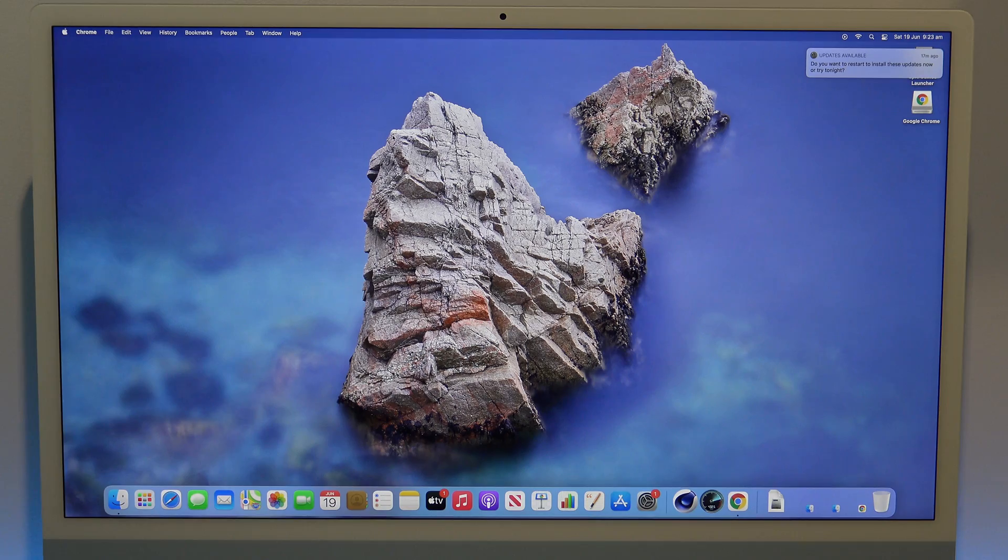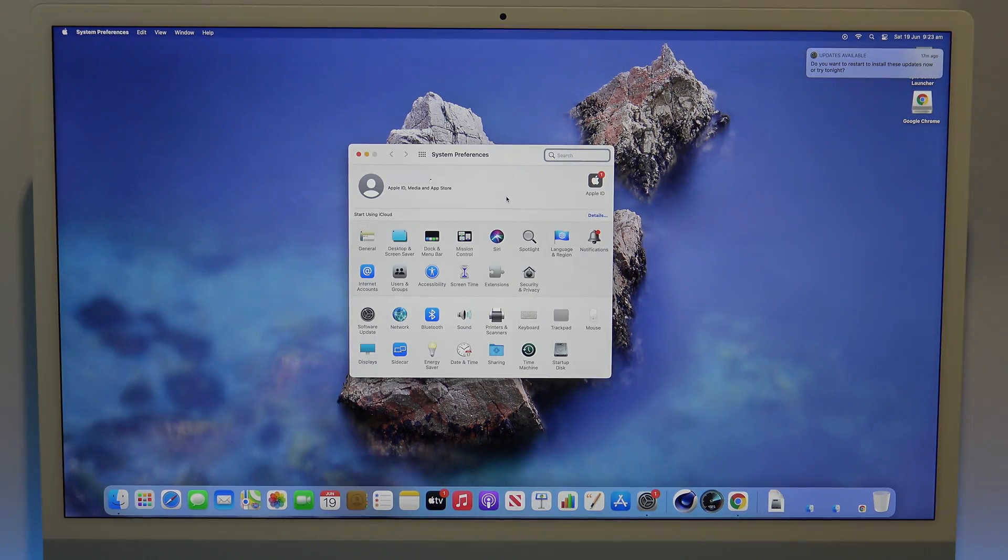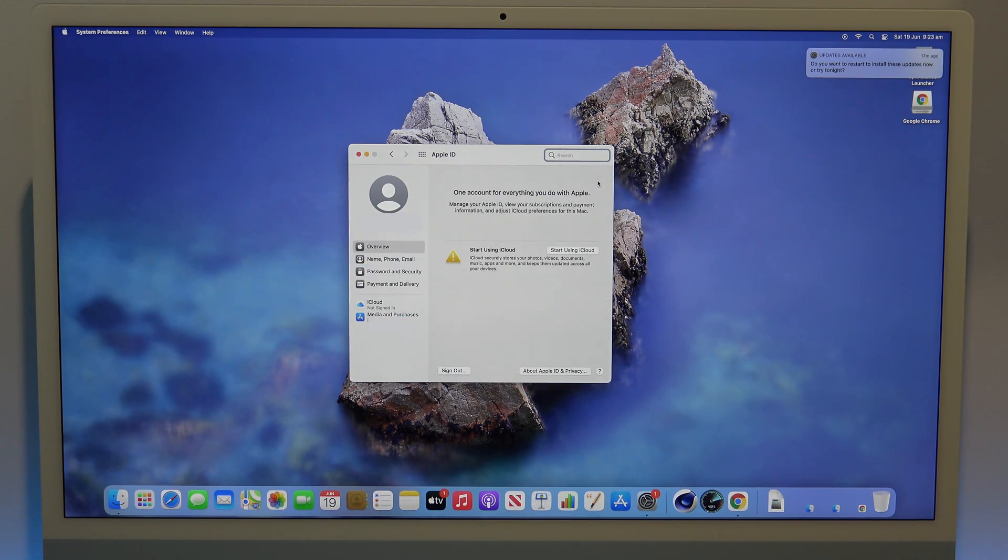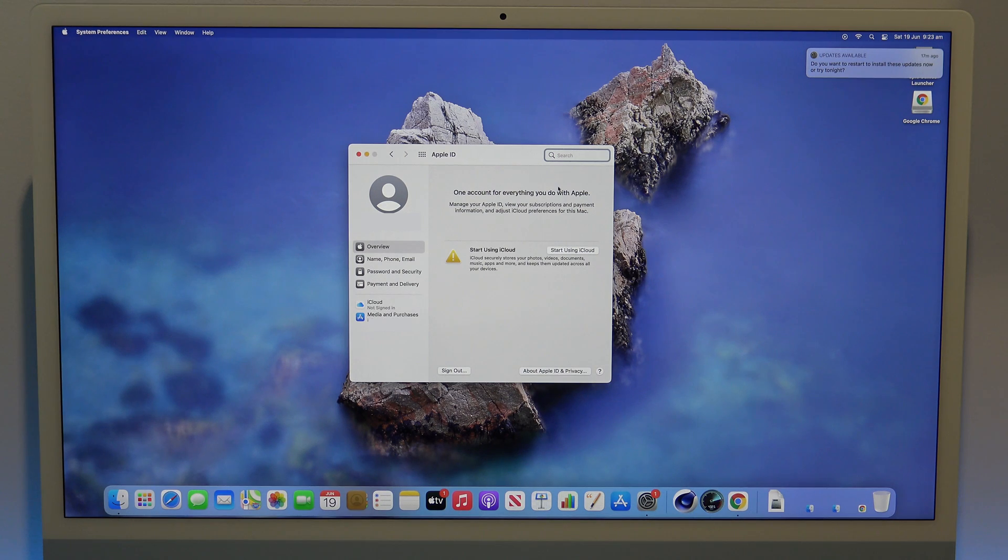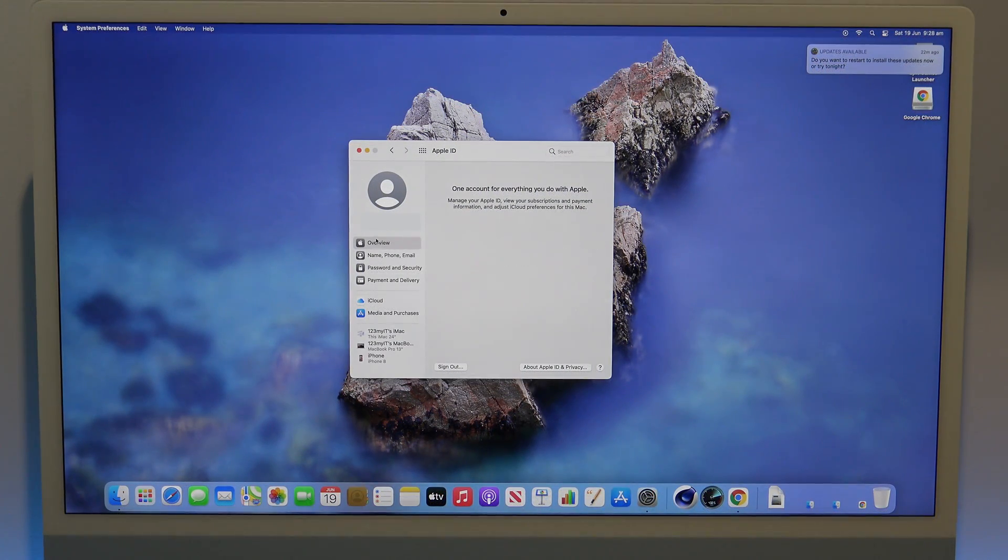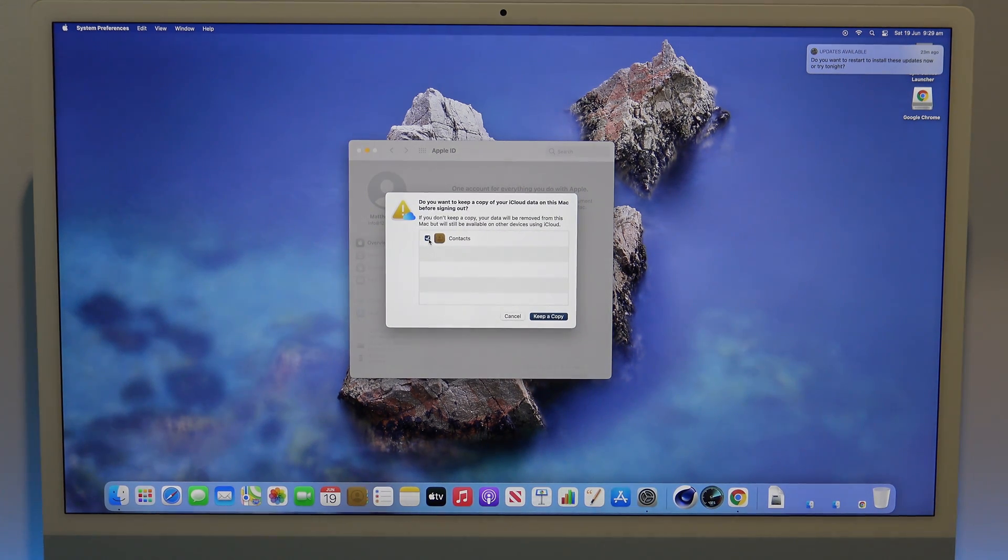The next step is to remove your accounts from the Mac. To do that, you can click on system preferences, and then Apple ID. You need to now sign out of your Apple ID. To do this, click on overview, and then click on sign out. Just uncheck anything that you have here, and click continue.